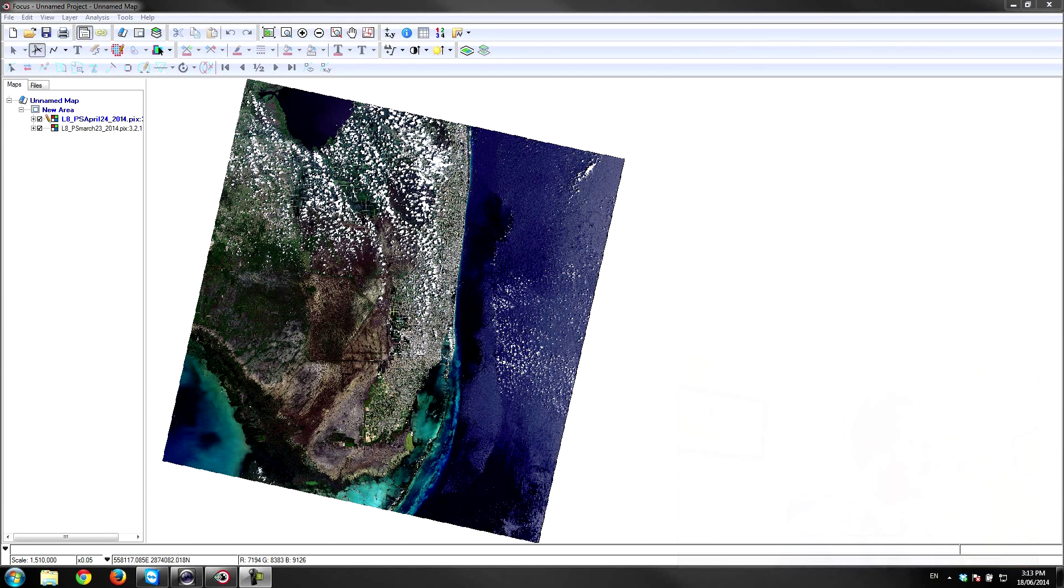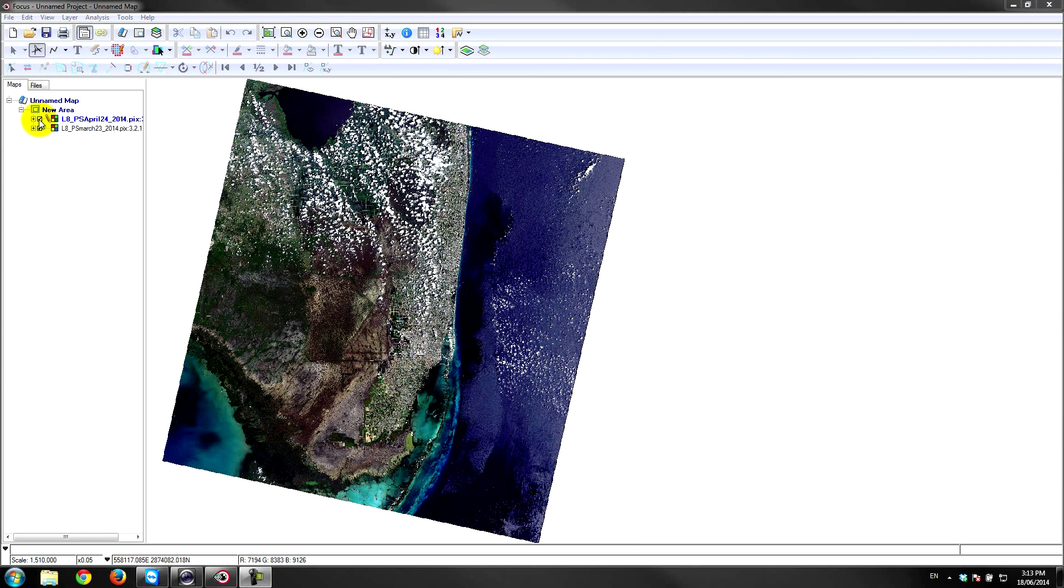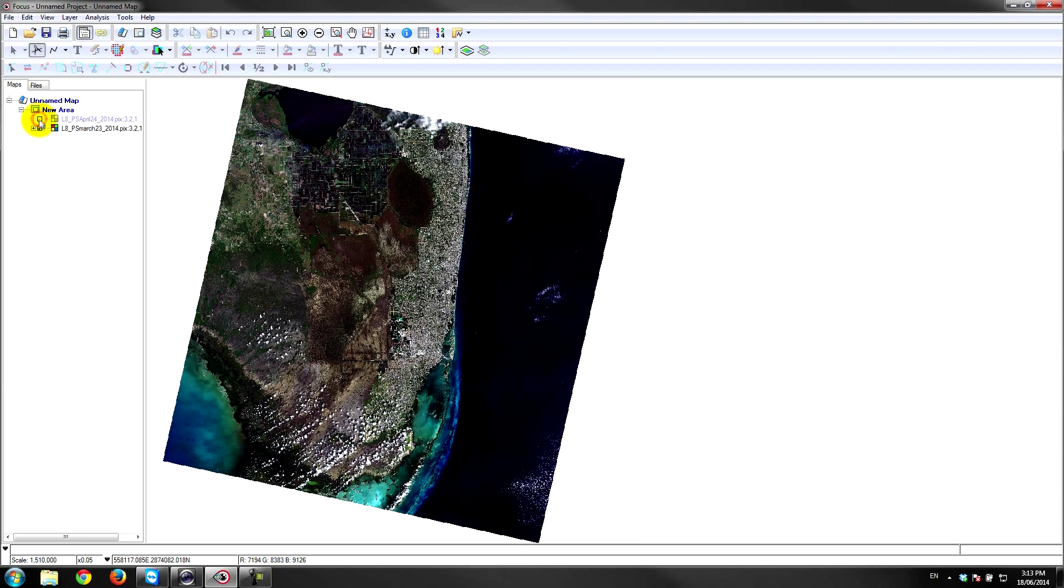You can see on the screen now I have an image from April 24th which was collected from Landsat 8 very recently, and this image has clouds along the northern portion of the peninsula—this is in Florida. If I look at the previous image from March 23rd, you can see that this dataset is clear in the north mostly.